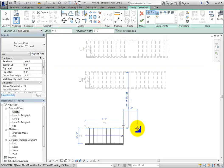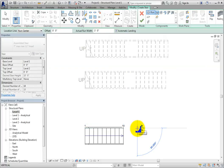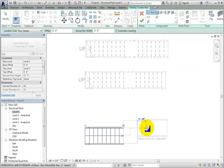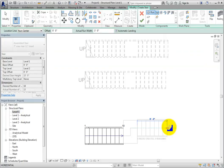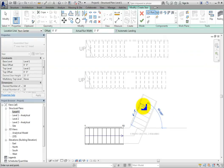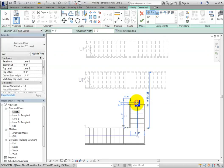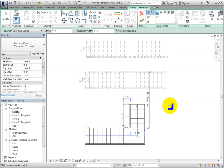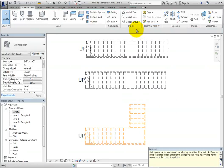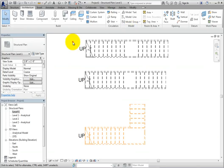I'll click at the point to start the next run of stairs, and then move the cursor up until I see that I've created the remaining risers. Then I'll click to end that run. I'll click Finish Edit Mode, and then switch to the default 3D view to see the resulting stair.